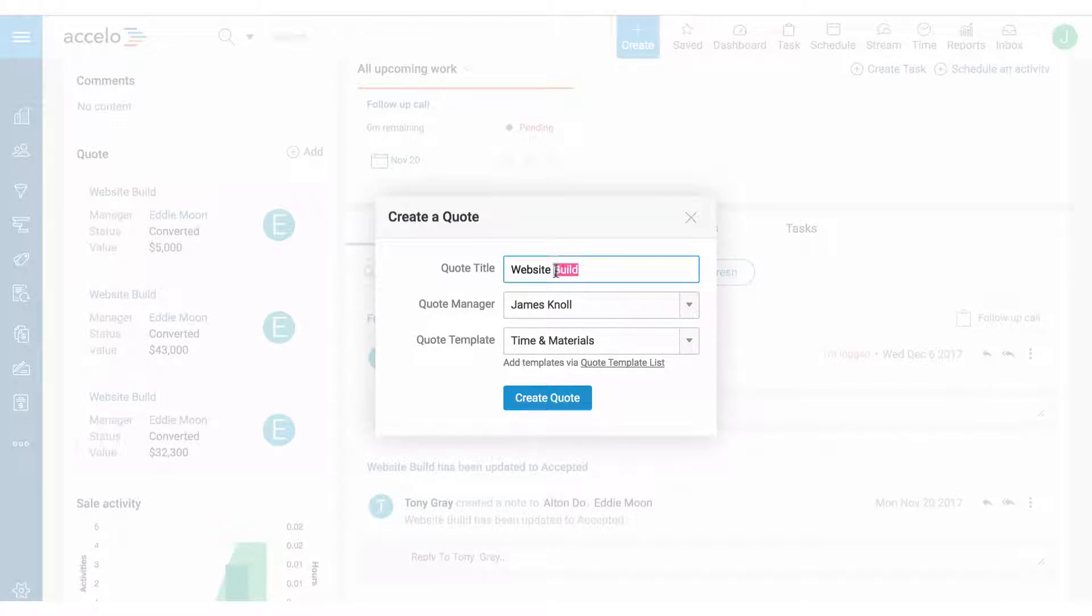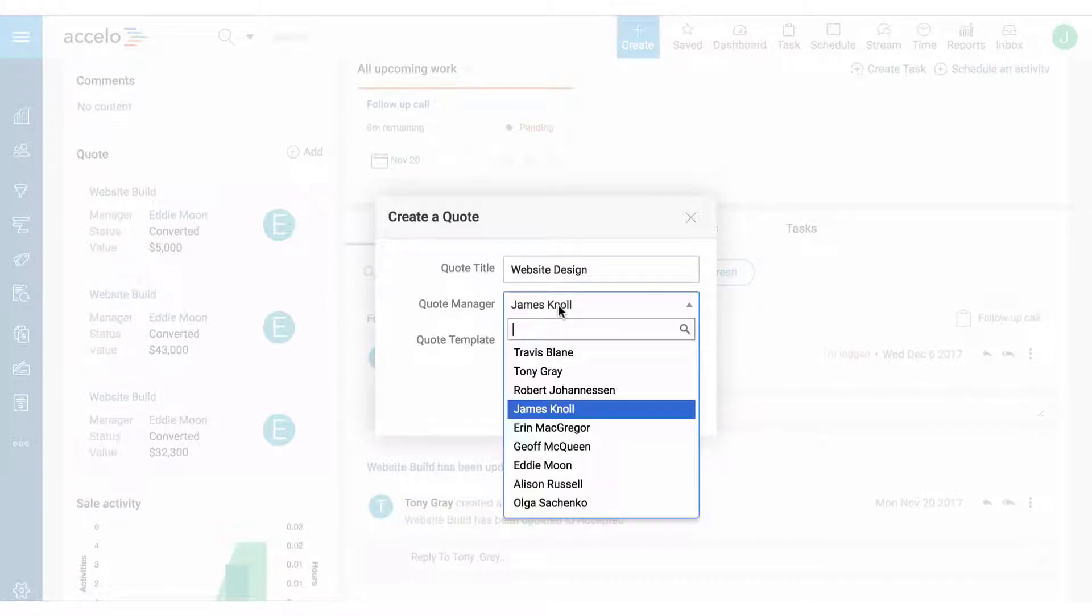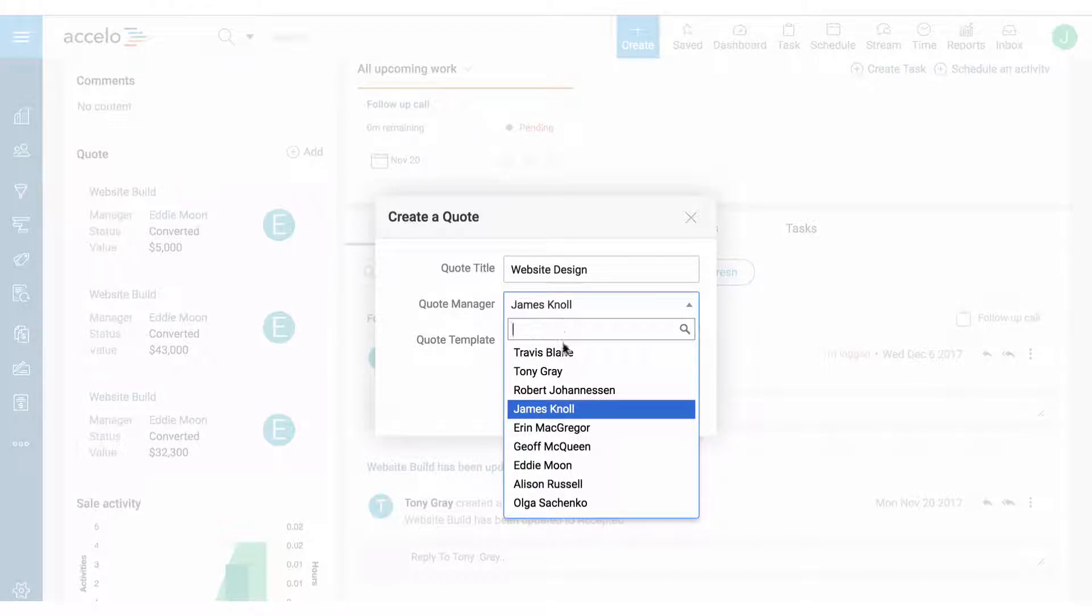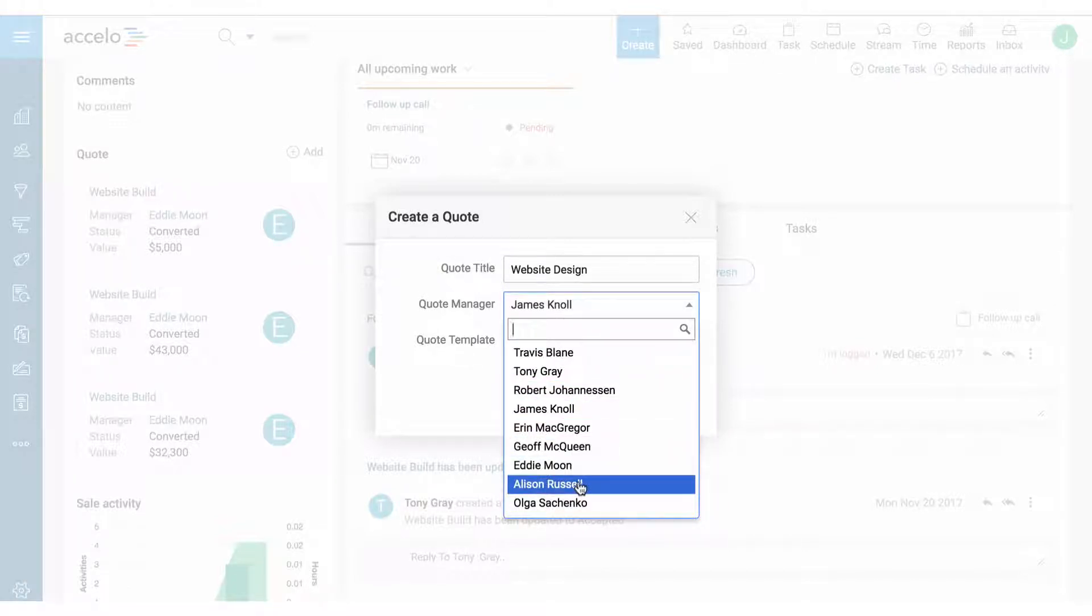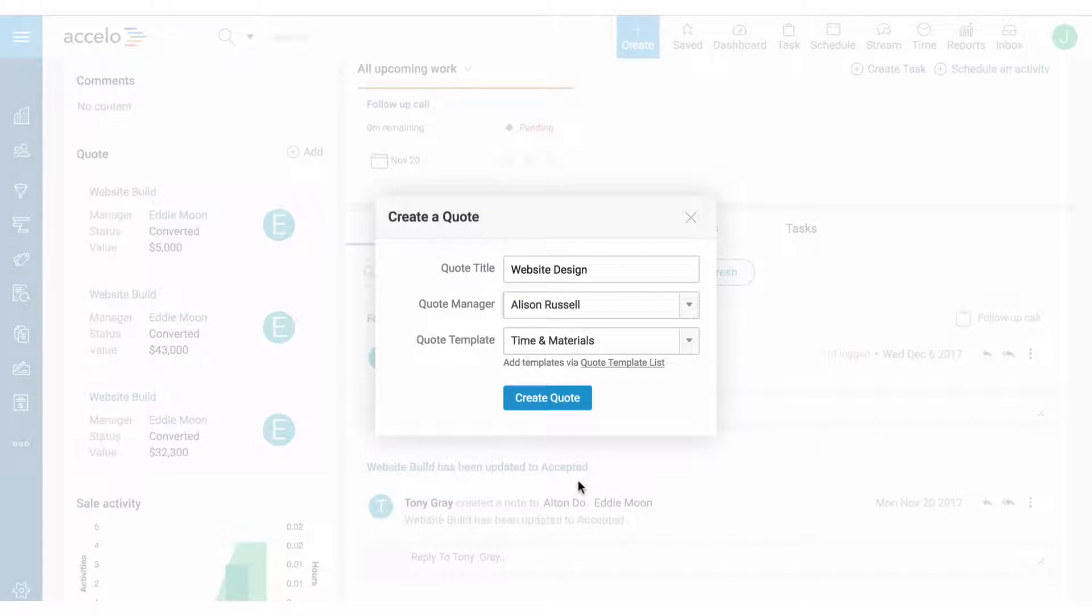Here I'm going to call it Website Design. The quote manager is often the account manager or new business exec, but sometimes it might be a project manager like Allison.